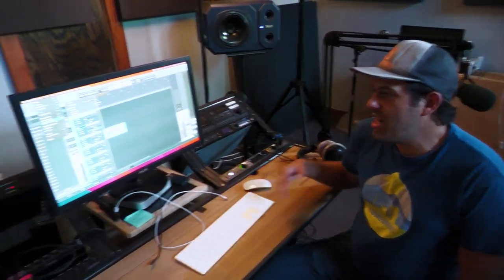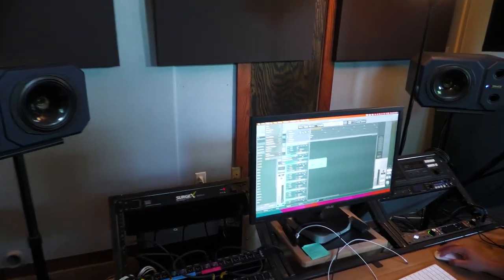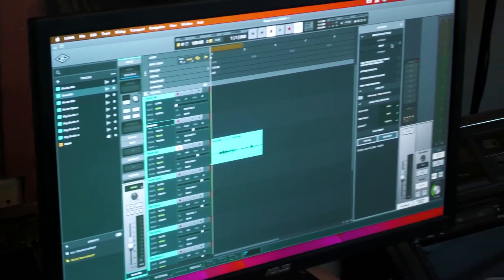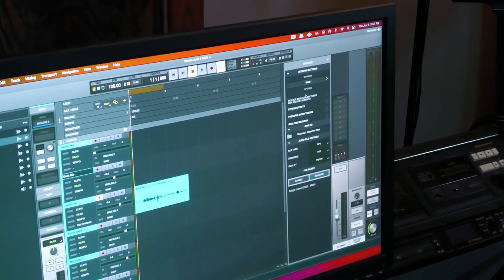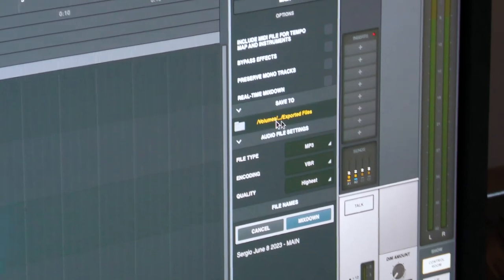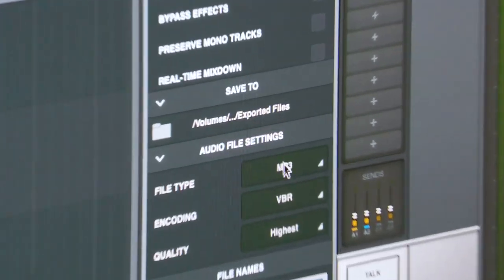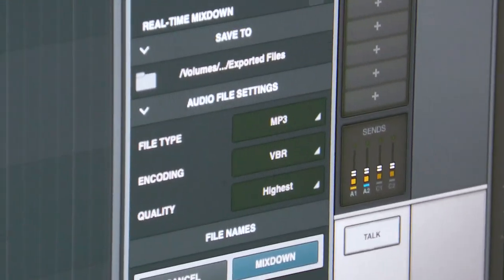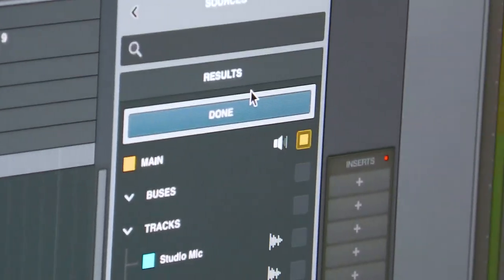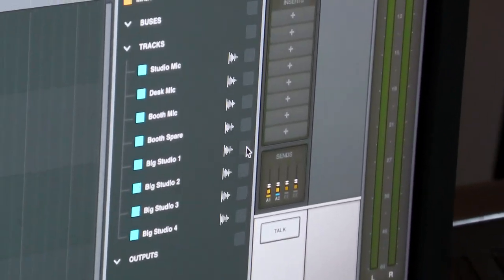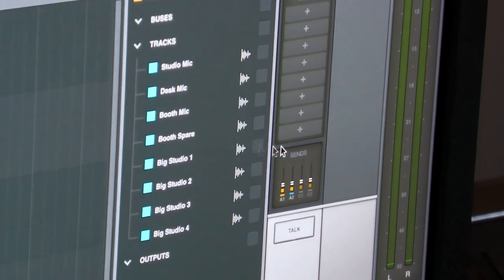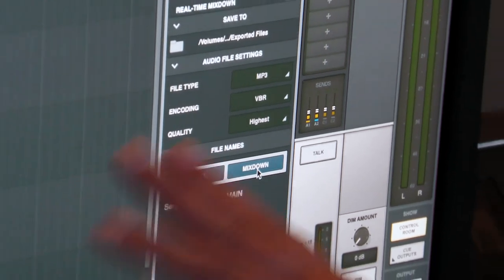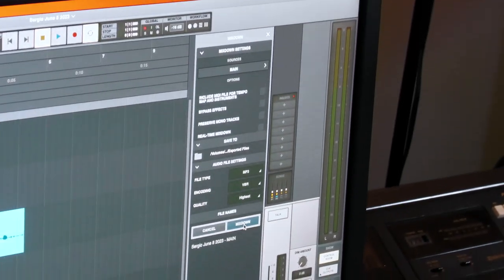When you are ready to export, you go to file export mix down, and then you can change your different mix down settings. Keep in mind where it's saving to and also the file type. You can also choose to individually do each channel if you want to. But when you're ready, you just hit mix down and export the mix.